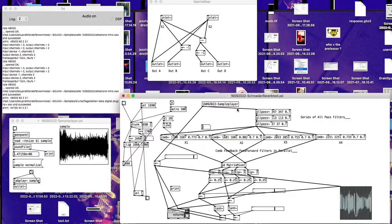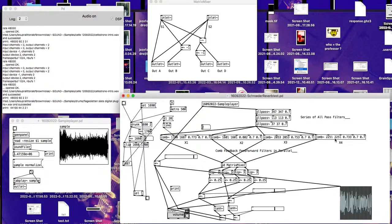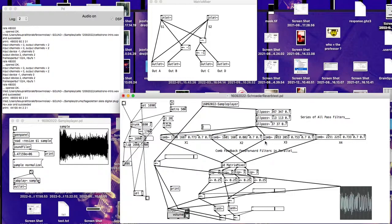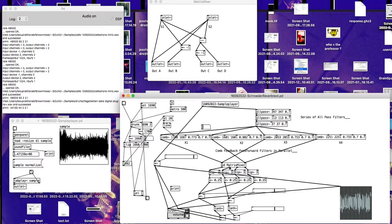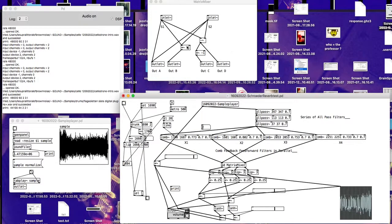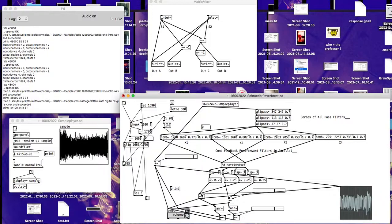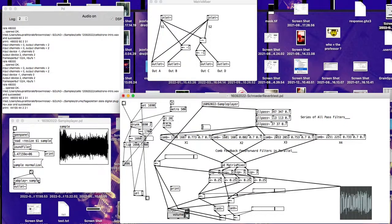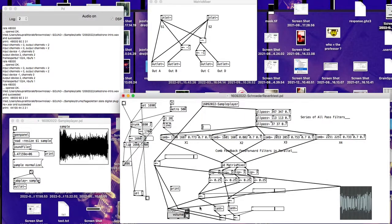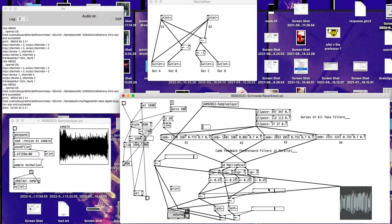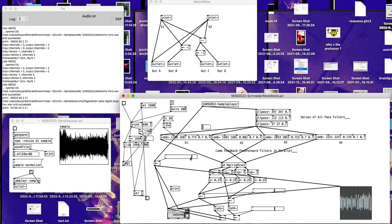So, a little bit of explanation about the Schroeder Reverb. First, the signal passes three allpass filters in series, then goes parallel through four comb filters, which feed forward and feedback coefficients, then goes to the matrix mixer, then goes to the left and to the right of the DAC object.